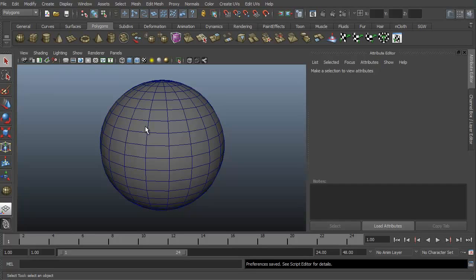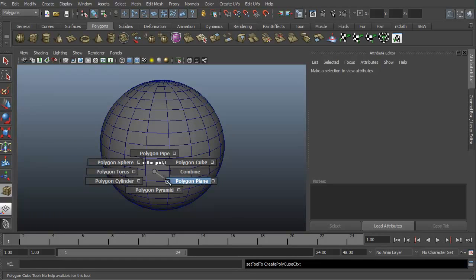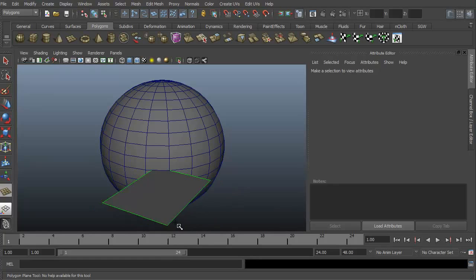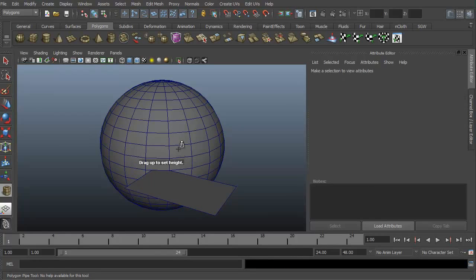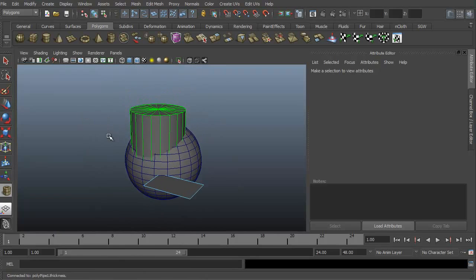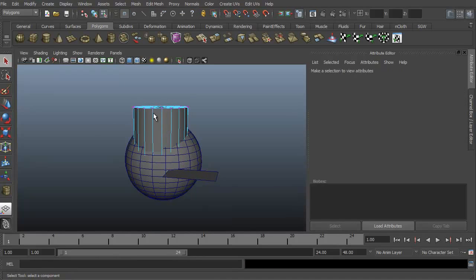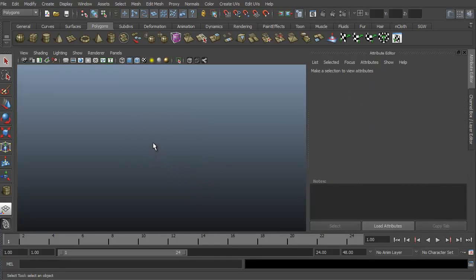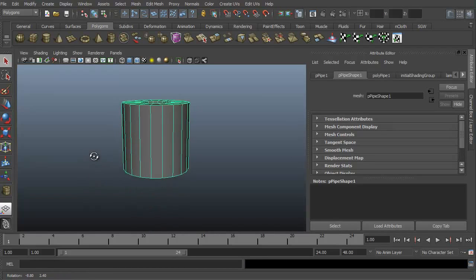So remember, it was Control Alt Q. I'll hit Save and Close. Now I hold down Control Alt Q, then left mouse, and there I go — I have my custom marking menu. I can instantly create a polygon cube or a poly plane by clicking and dragging. Control Alt Q again, I'll go for the pipe, click and drag up. So, pretty quick, pretty easy.